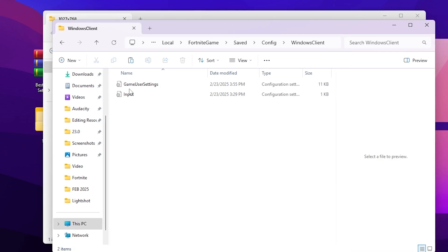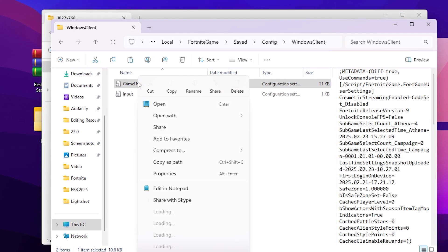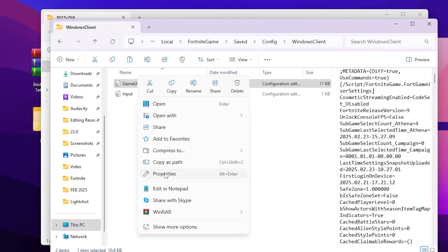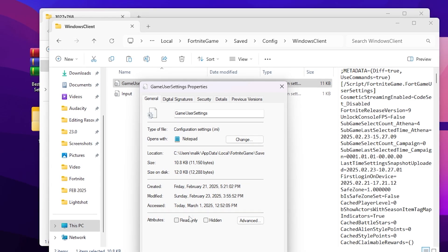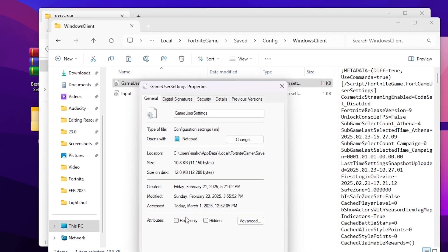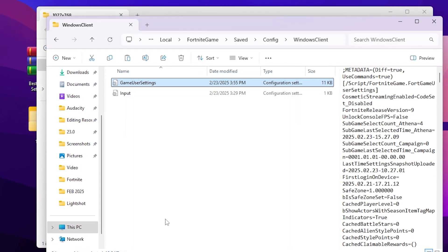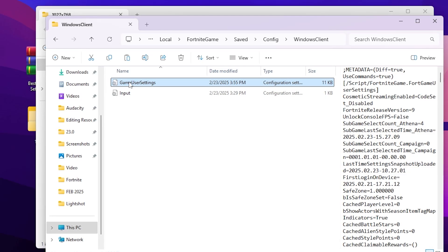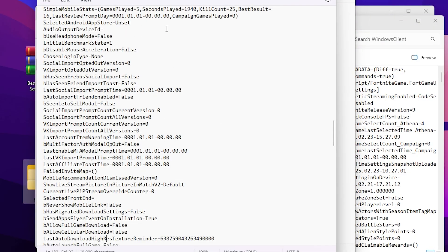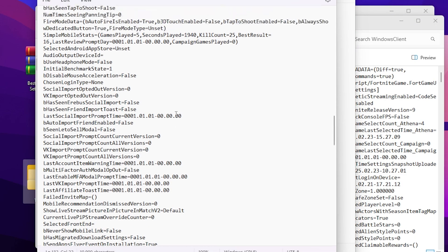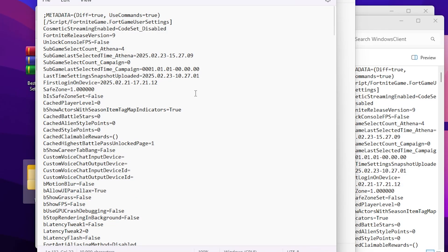A lot of people don't want to download any file from the internet, so I'm going to show you how to do it manually. Go to your GameUserSettings file, right-click it, go to Properties, and make sure to uncheck the Read Only box. Hit Apply and click OK. Now simply double-click and open up your Fortnite GameUserSettings file, scroll all the way up, and let's start the optimization.